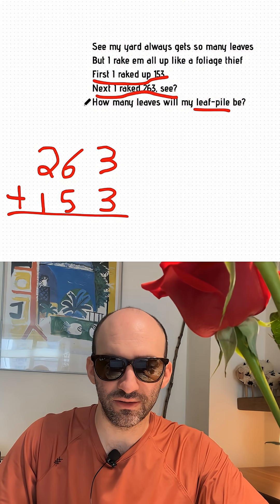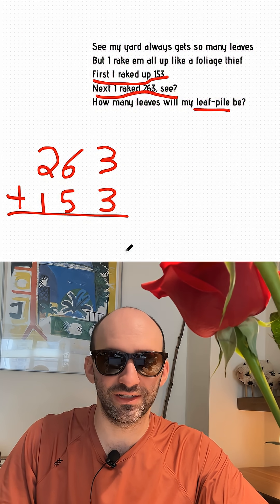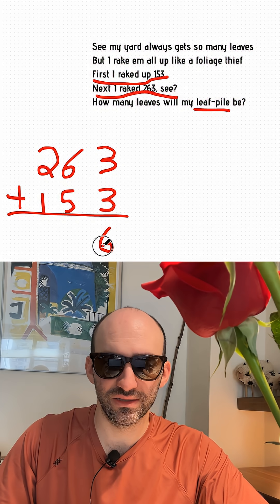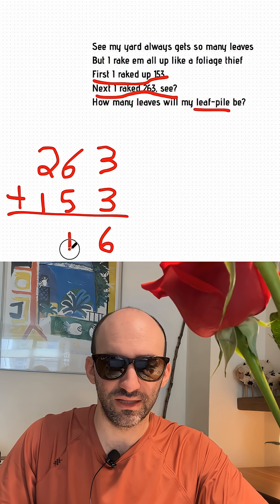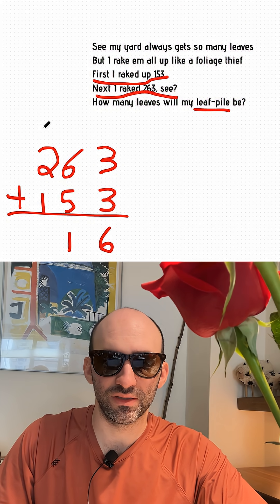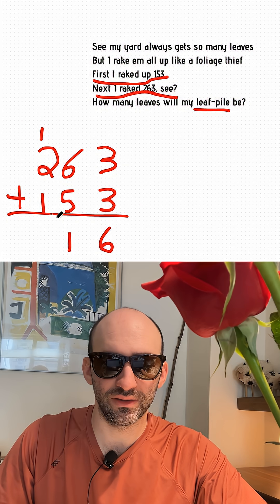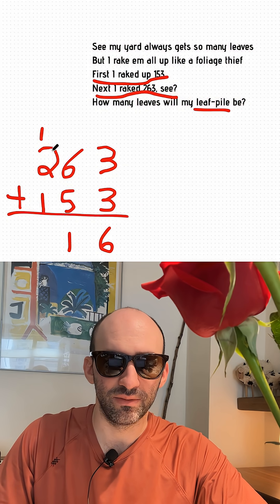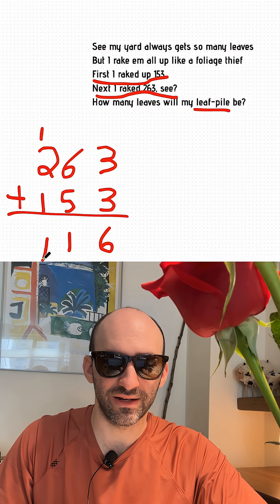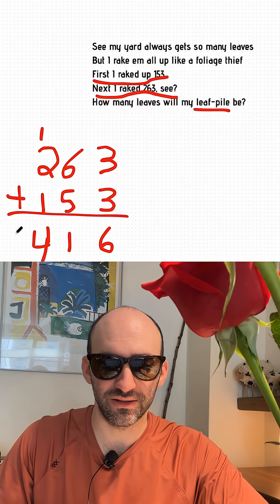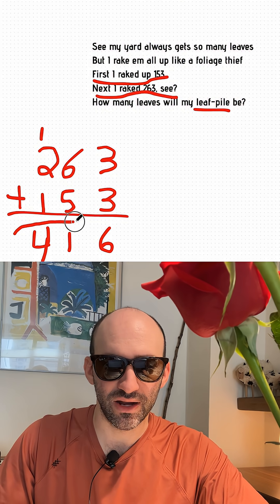So we're just going to go down the line each place value and see if there's any complications. 3 plus 3 equals 6. 6 plus 5 equals 11. We got some regrouping on our hands. We're going to have to put a 1 up here in the hundreds place, coming from the tens place. So now 1 plus 2 is 3, plus 1 is 4. I actually got that incorrect in a previous video, which is pretty embarrassing. But we have corrected our errors, and now we have 416.